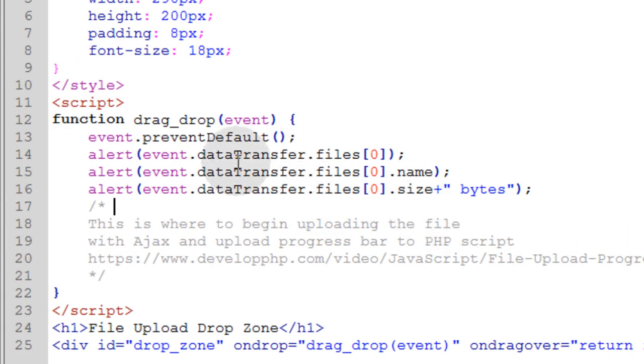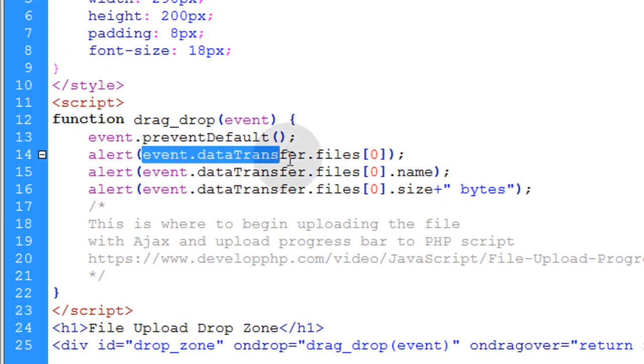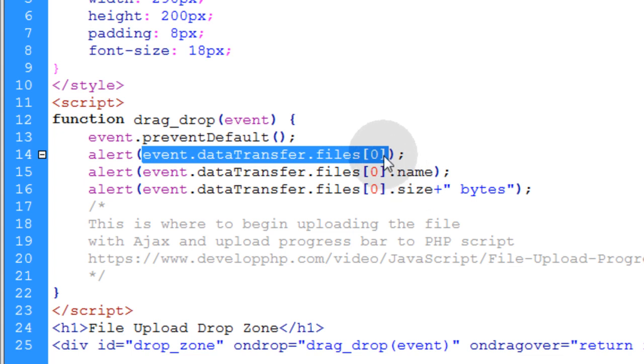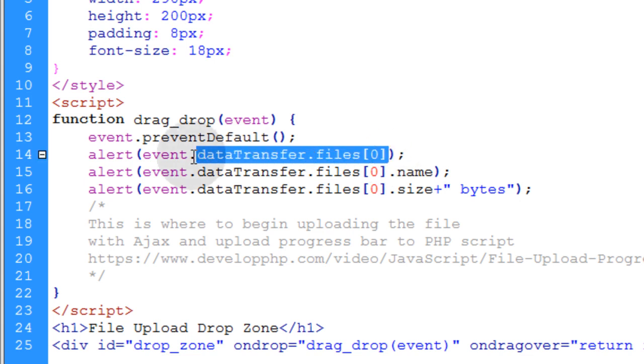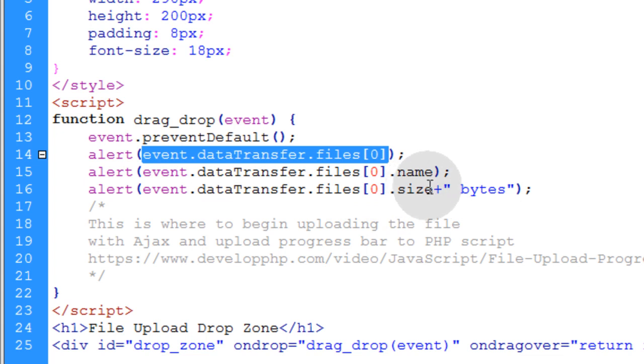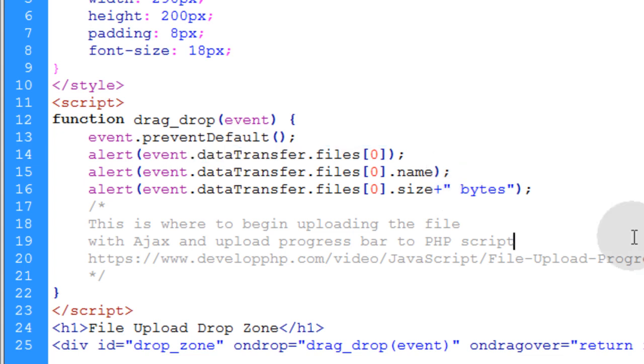So I just want to reiterate one more time, the event.dataTransfer.files property and you access the first file within that list by putting a zero between square brackets here. And that gives you access to the file in question. Then you can do anything that you've ever done with it before using JavaScript because that is a file object. I hope you've enjoyed this exercise and we'll see you in the next video.